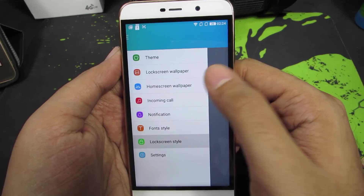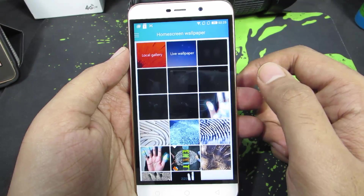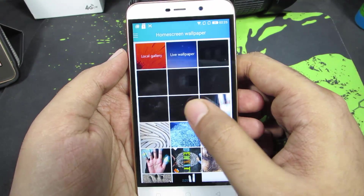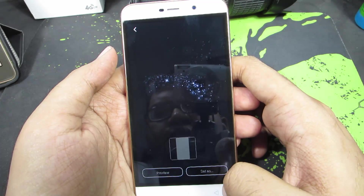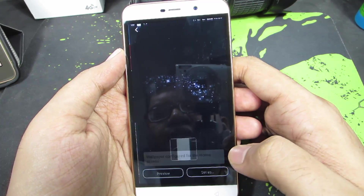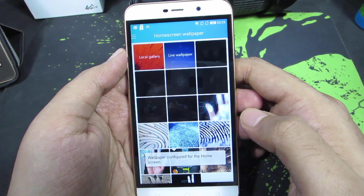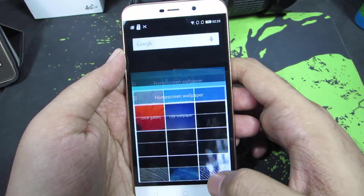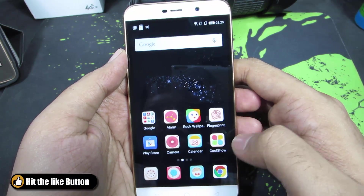Let me just change the home screen wallpaper. These are some pre-installed wallpapers — just select one, then select 'Set as' and it will be set as your home screen wallpaper. As you can see, the wallpaper has been changed.